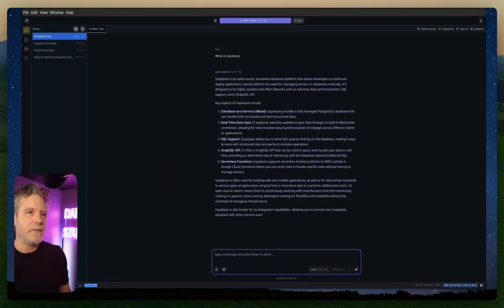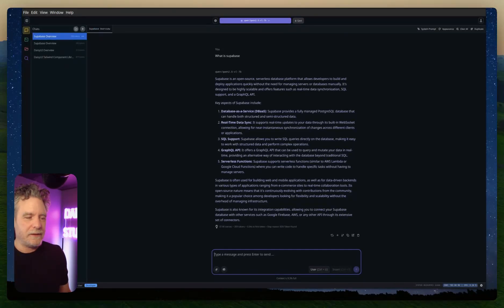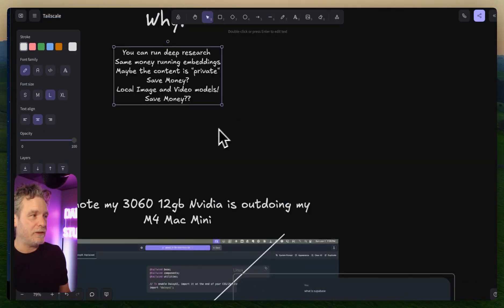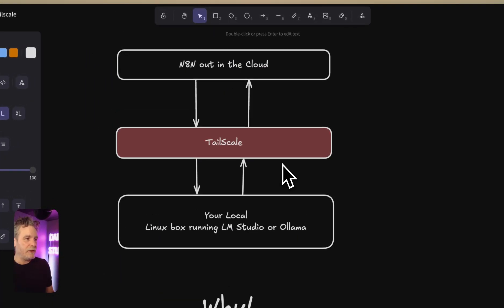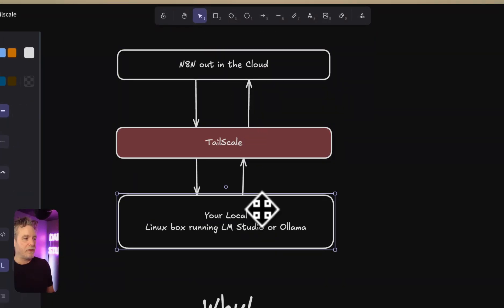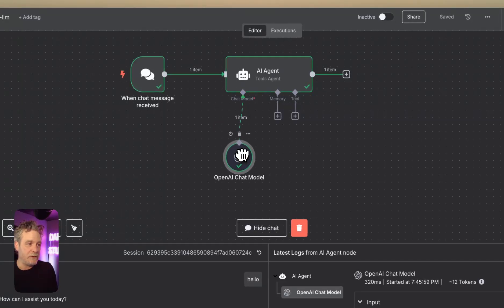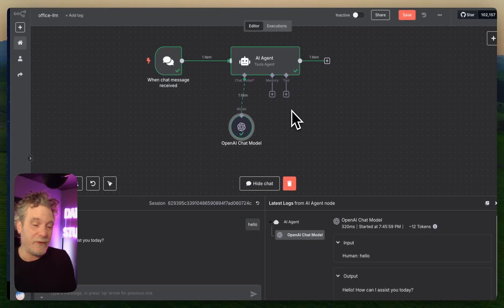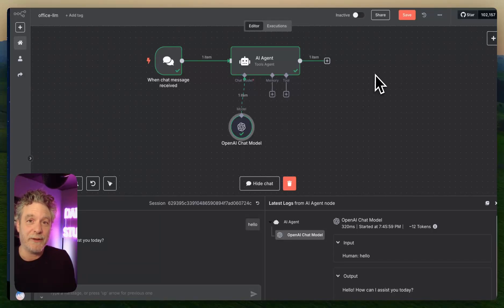I just wanted to share this amazing combination. My cloud n8n goes through Tailscale to talk to my local LLM whenever I need it, just like that. Hopefully this helps you have some fun and save some money — it was pretty mind-blowing. Thank you.